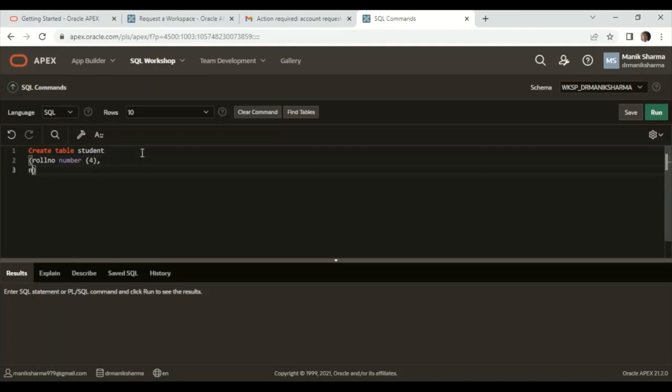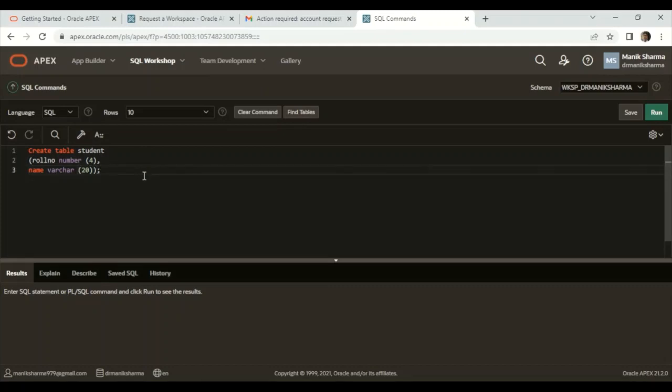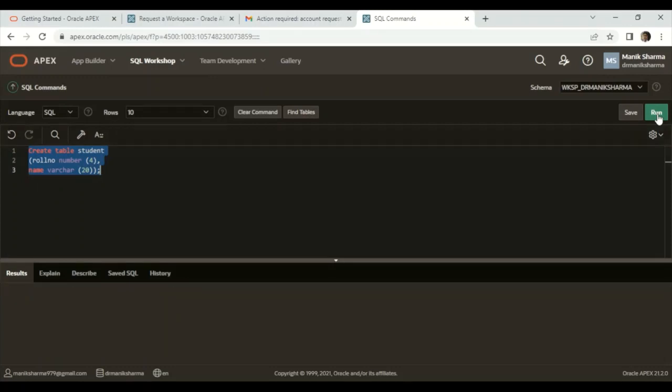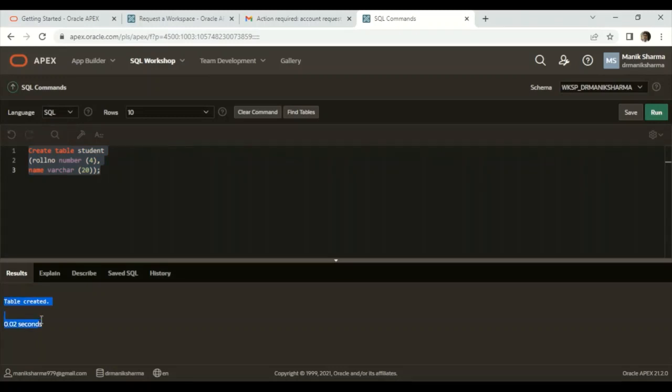then name VARCHAR(20)). Now we need to select this and run the query. If there is no error, your query will be successfully executed.